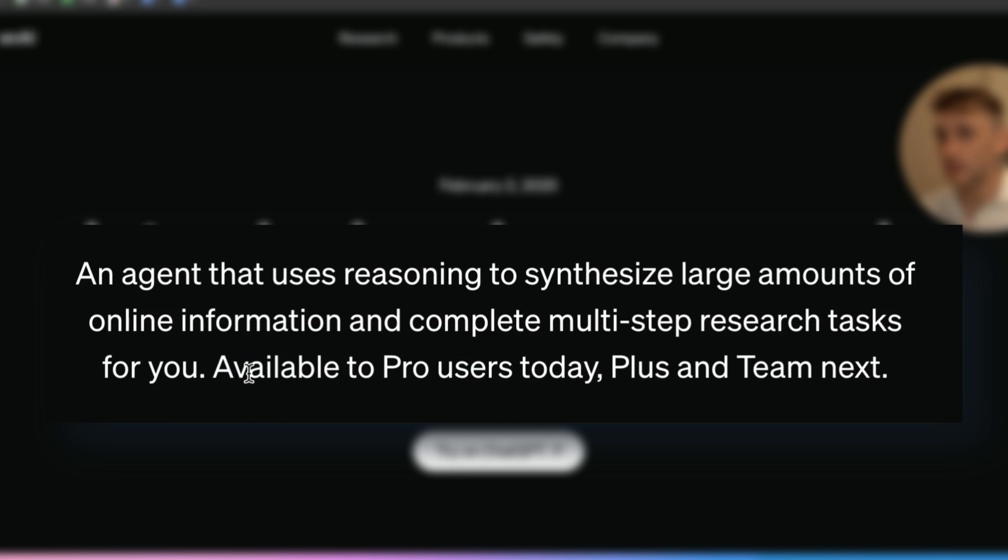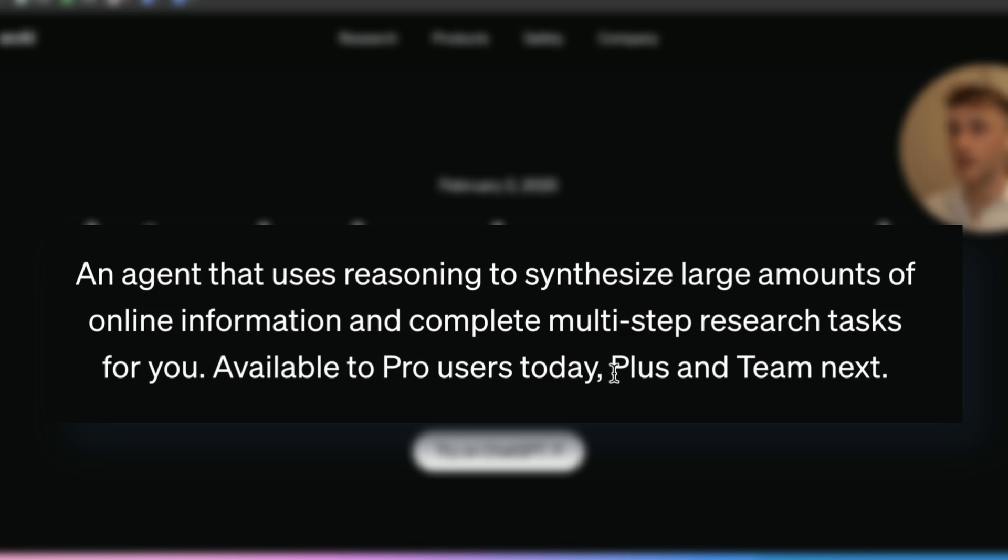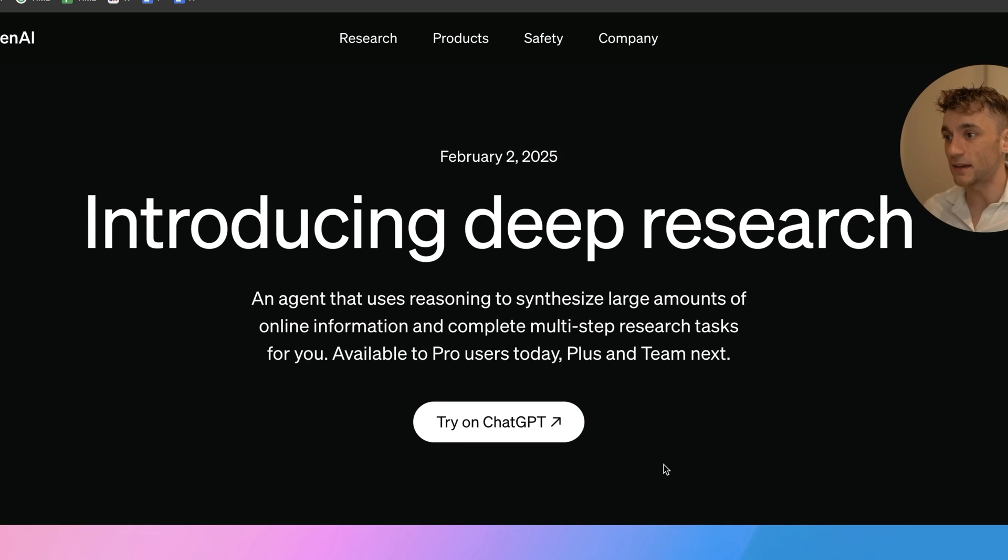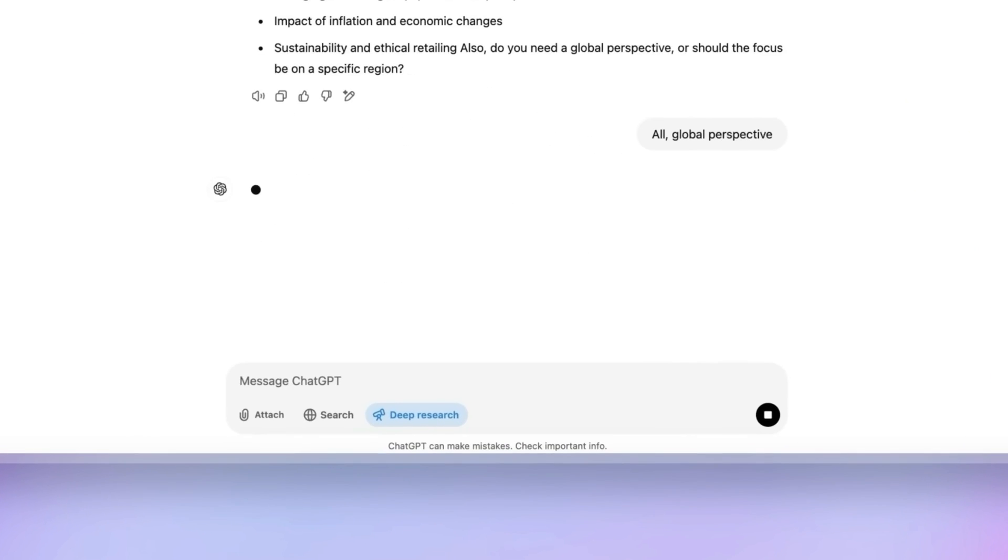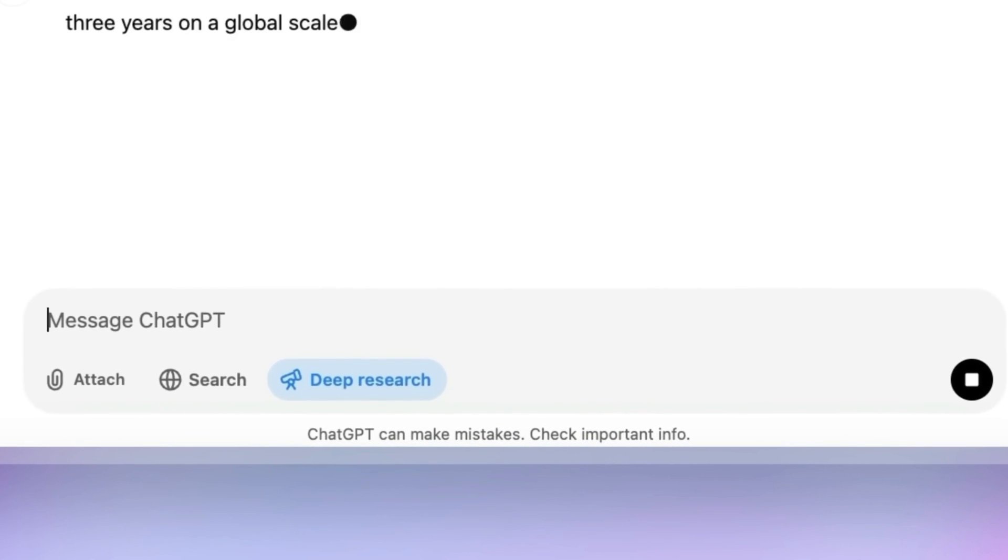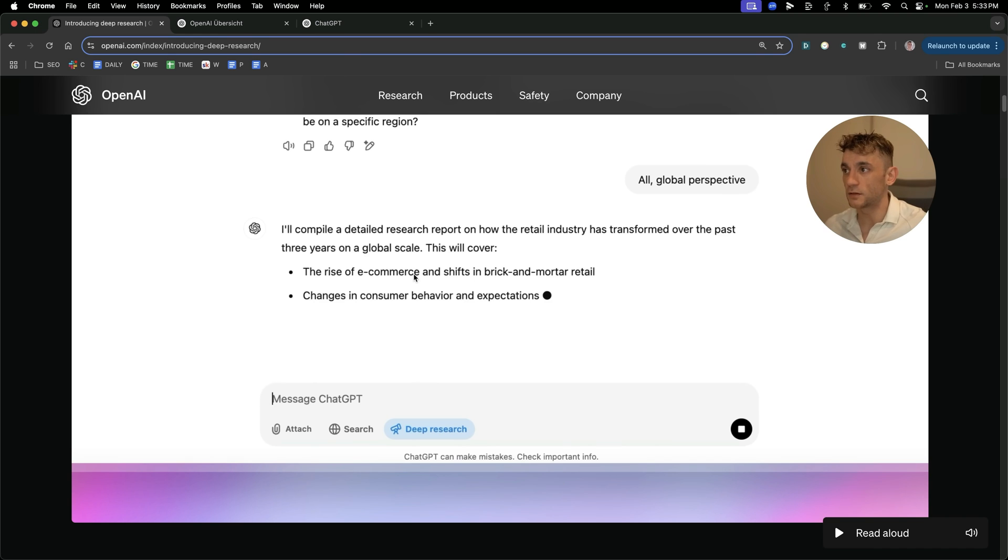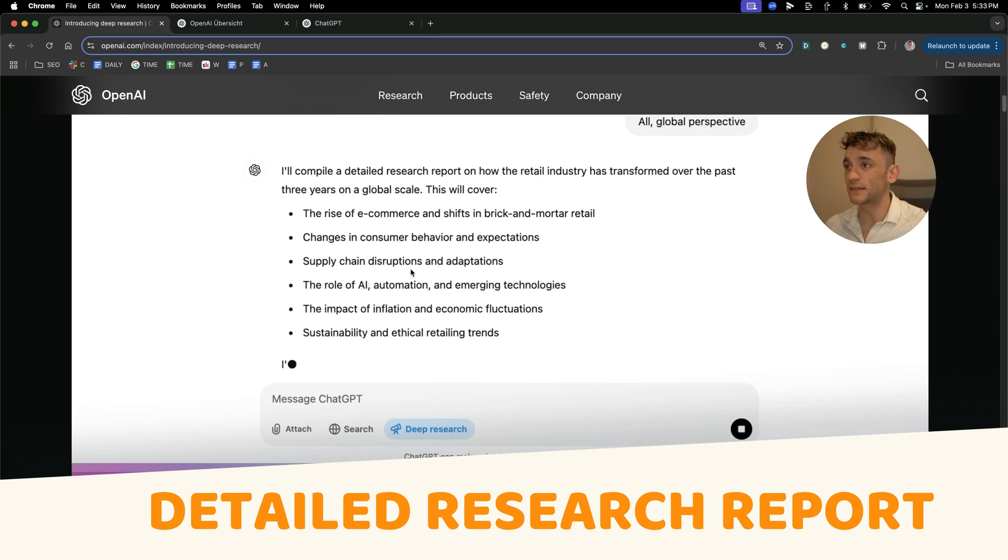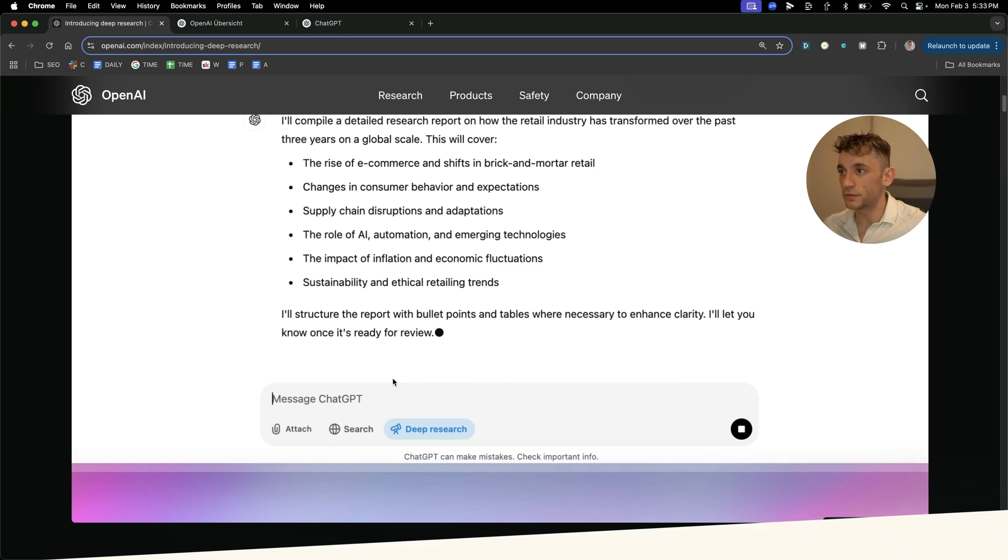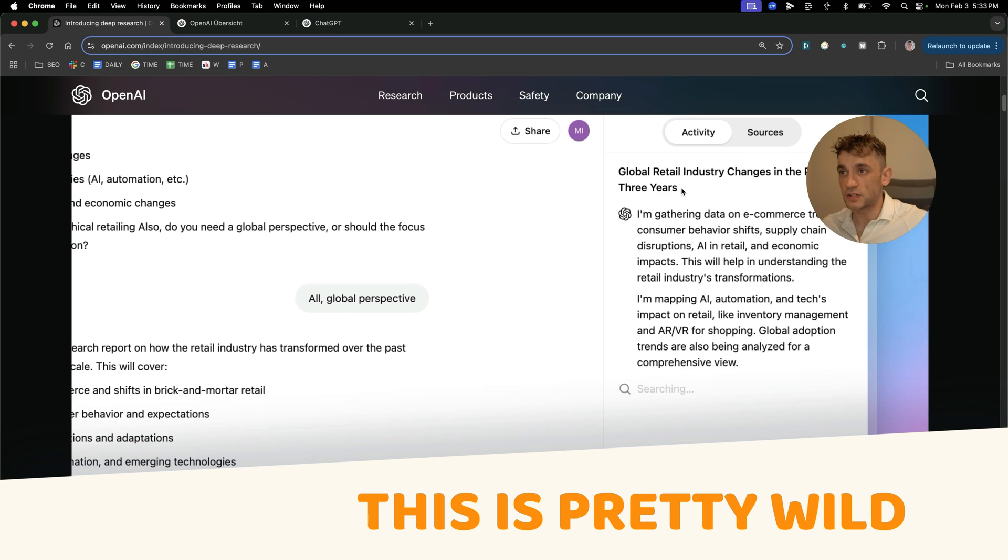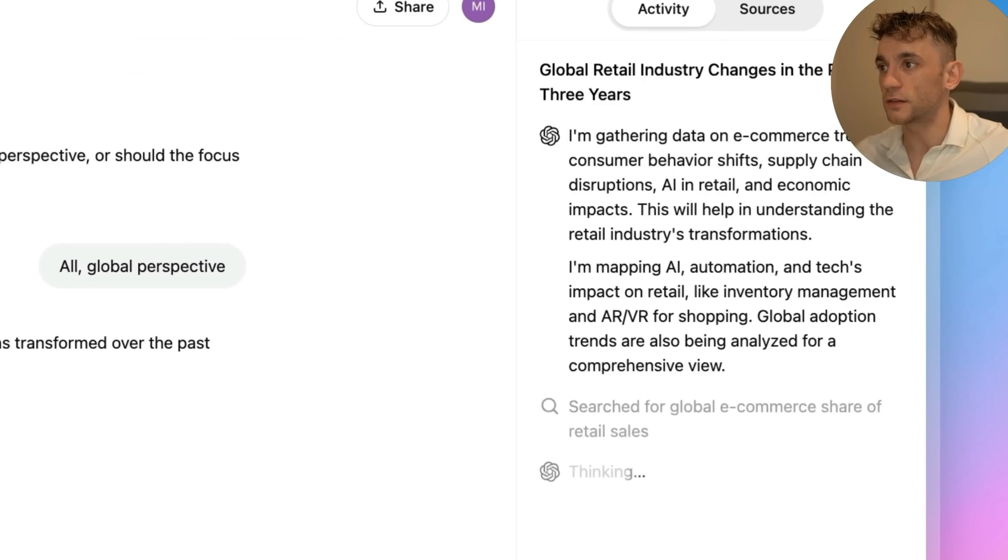Now it is available for pro users today and it will be available for Plus and Team next. Here's an example of it in action, so you can just select the deep research section. I've actually got it inside my ChatGPT, so we'll be testing it out in a second. And then it can just compile really detailed research reports on whatever you want. Now this is pretty wild because you can actually see the reasoning right here, so you can see the step-by-step processes.